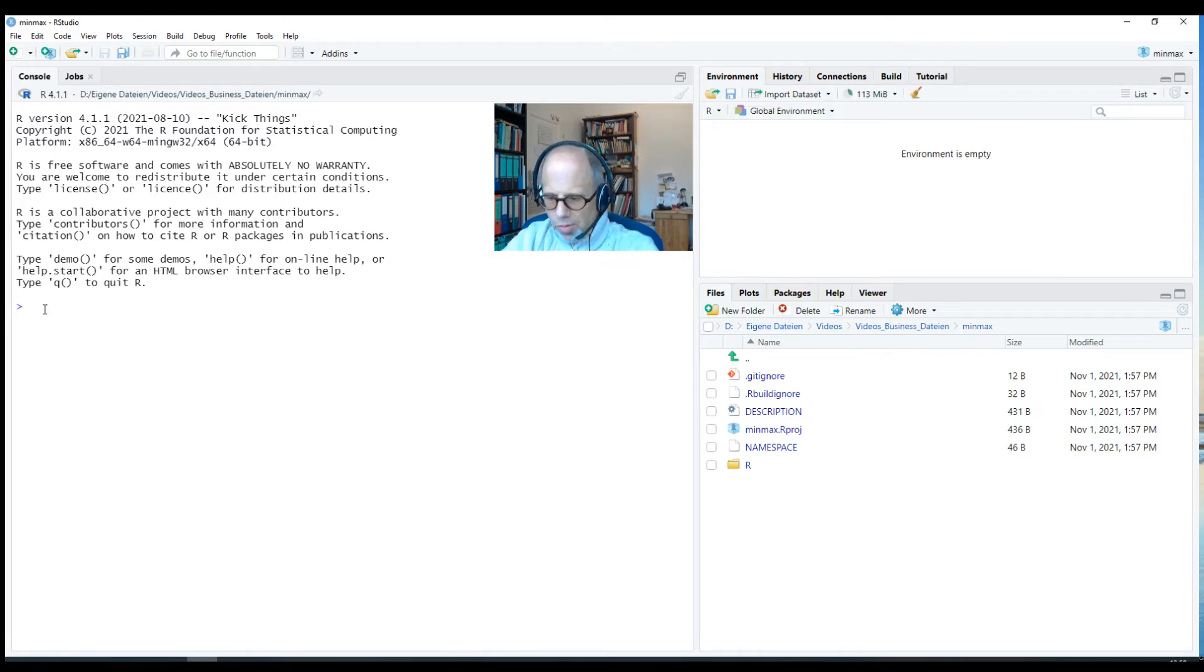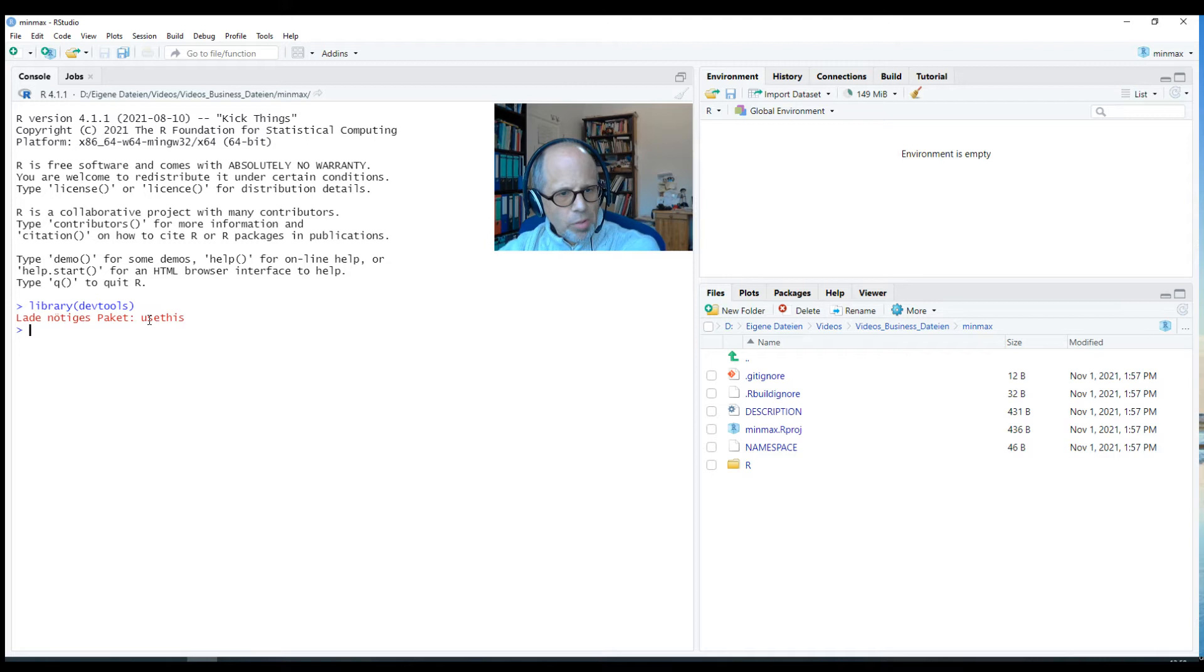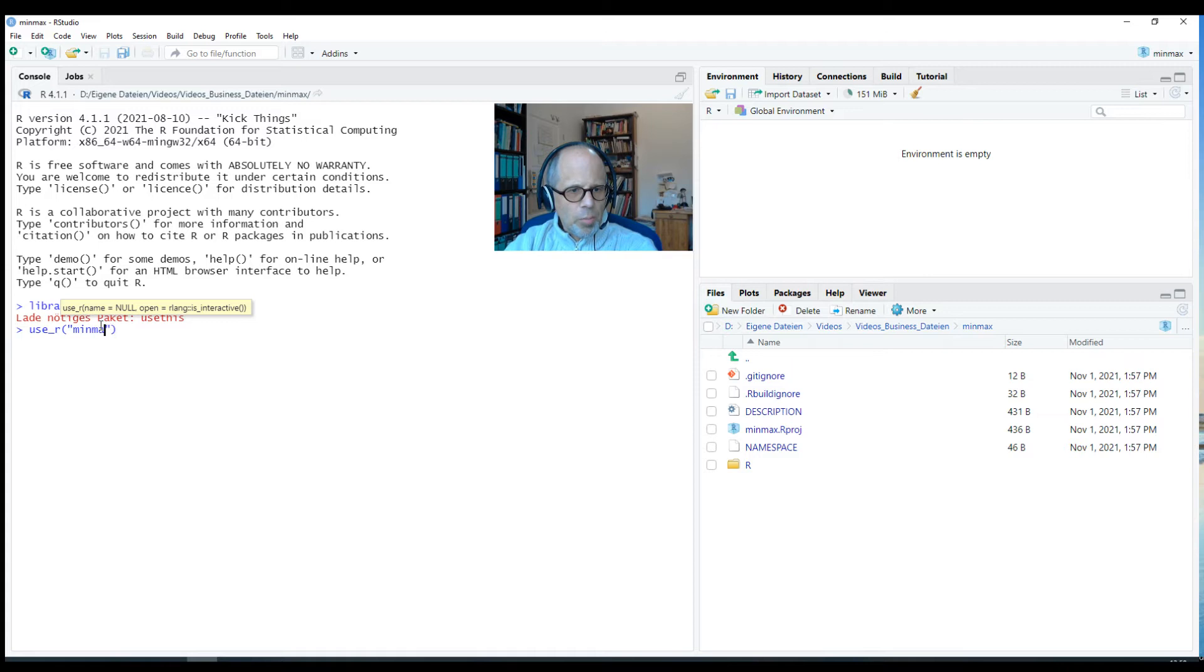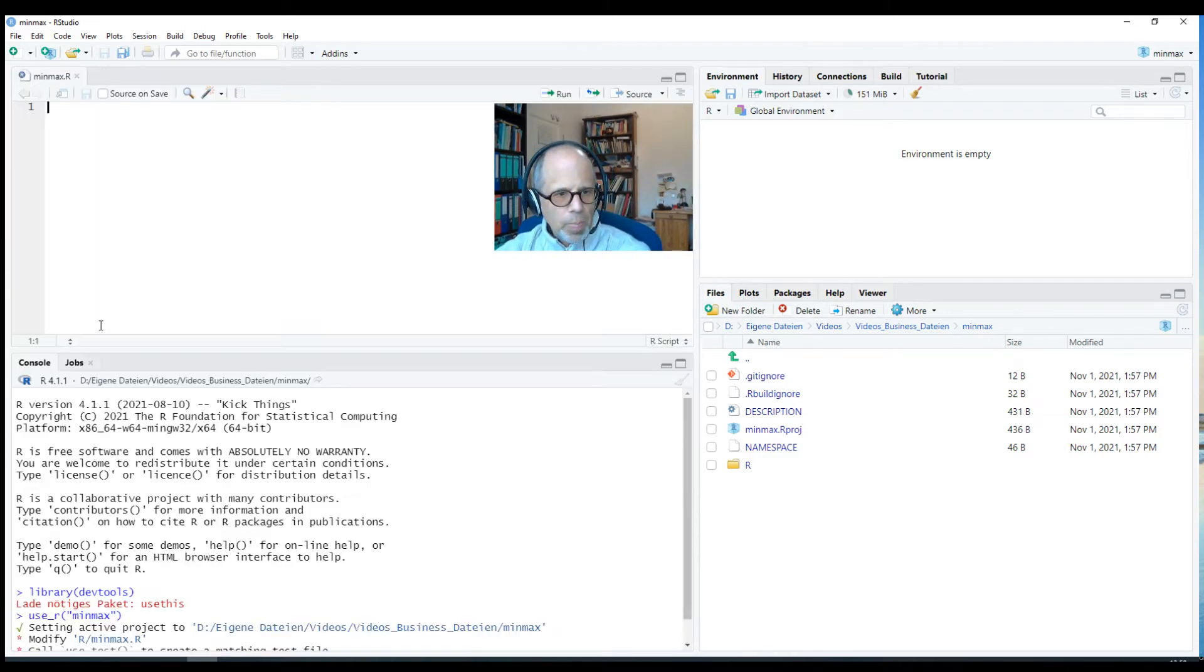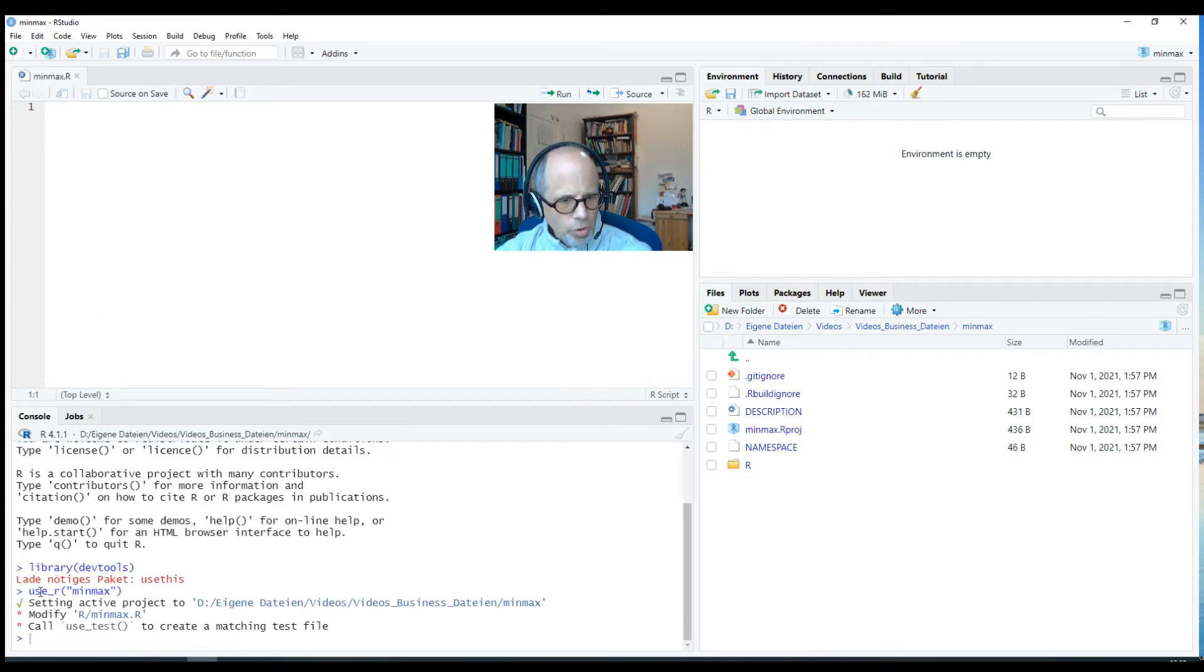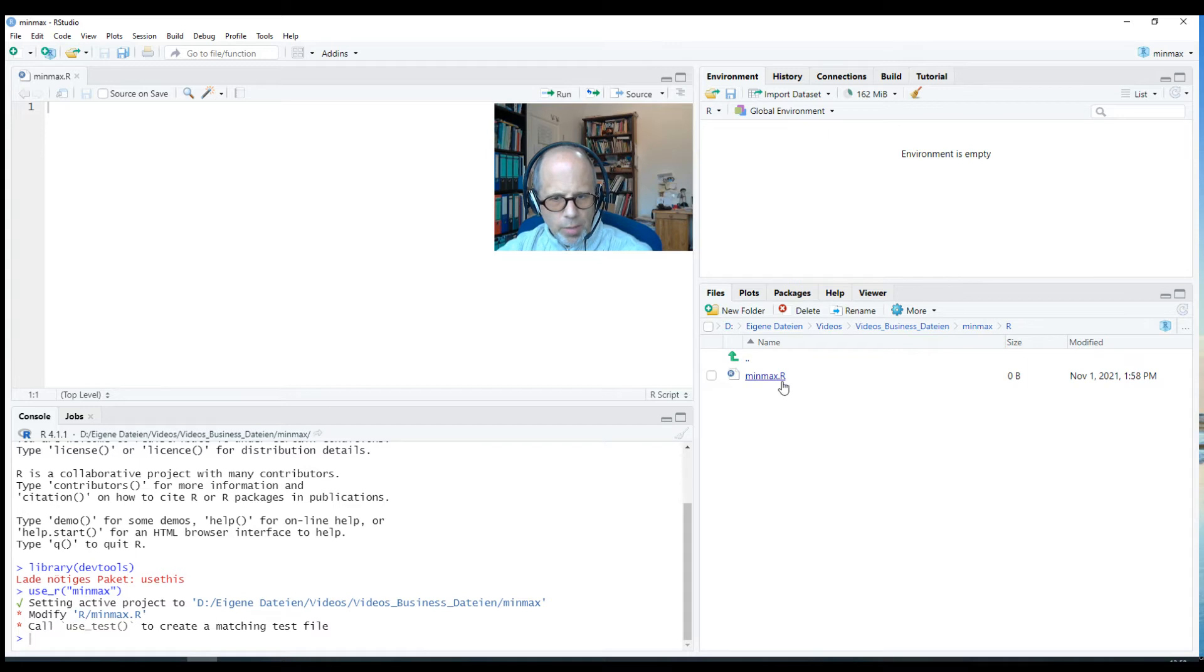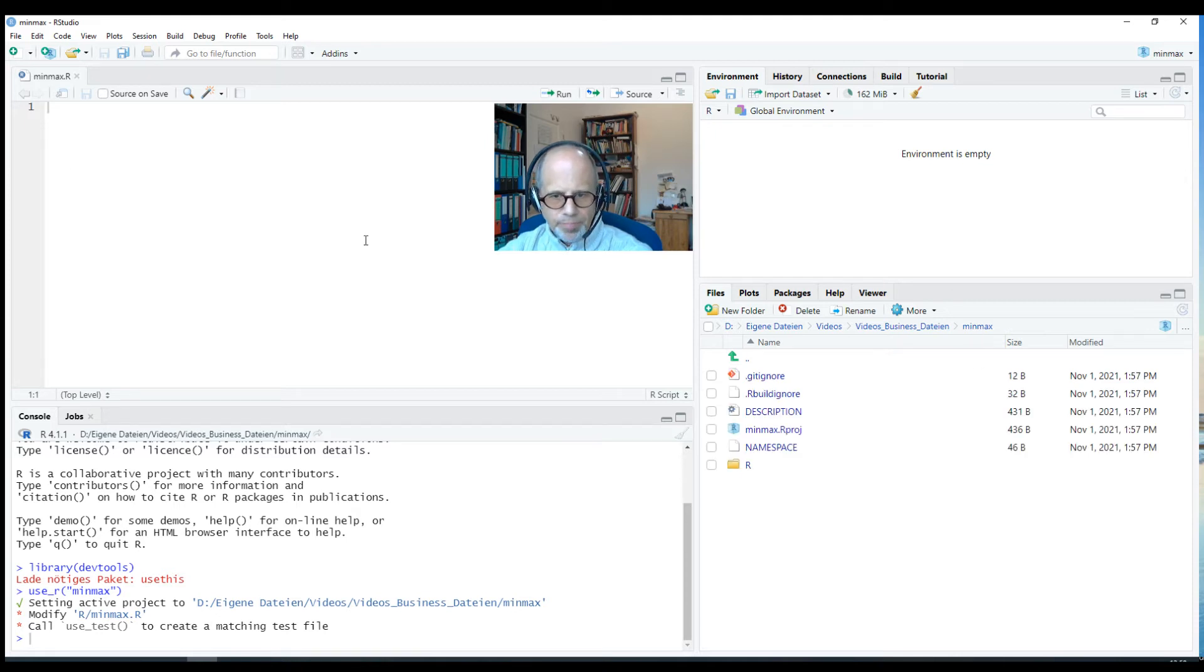We'll use the DevTools package. I call library DevTools, which also loads the UseThis package. Now we write a simple function and I just call it MinMax to calculate the minimum and maximum of an input. When I use the UseThis function UseR and the name of the script MinMax, it sets up the environment for me. So we have this folder R and that script MinMax is in there. But as you see here in the top left, the script is empty at this point.